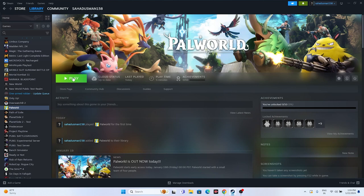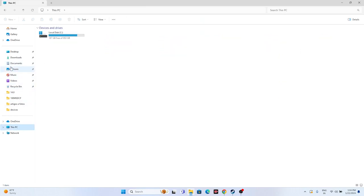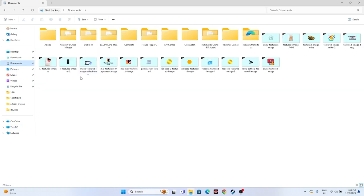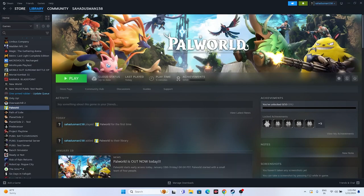Next, we have to delete the saved game files. Open File Explorer, go to This PC > Documents, and look for the Palworld folder. If it's not there, check My Games. Delete that folder — but keep in mind you will lose all your game progression and have to start from scratch. Even so, this has worked for many users when these kinds of issues appeared.